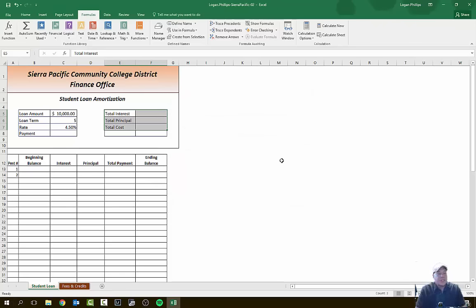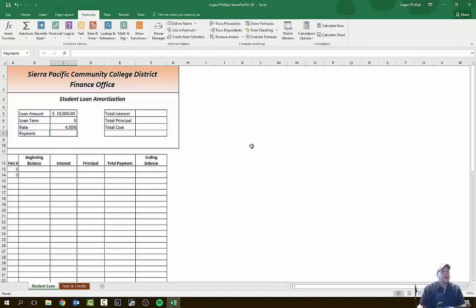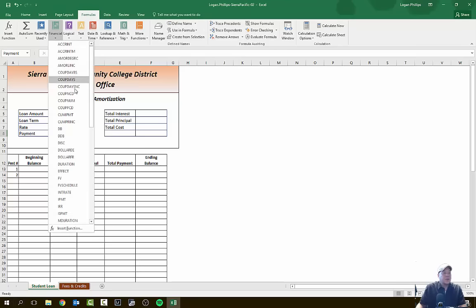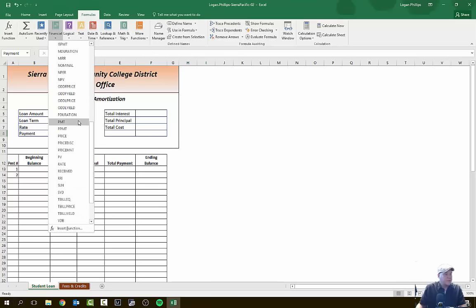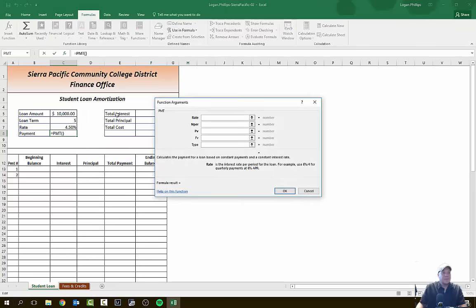Now we're going to go to cell C8 — I'll jump straight to it using the address bar. We're going to type in a PMT payment function here. On the Formulas tab, go to Financial and choose the PMT function. The arguments are: Rate (interest rate for the period), Nper (total number of payments), PV (present value), FV (future value), and Type (logical value — 1 for payment at beginning of period, 0 or omitted for end of period).